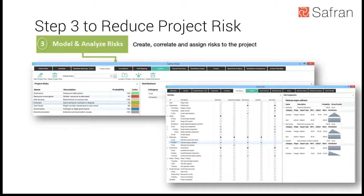Step three is to model and analyze risk by creating, correlating, and assigning risk at the most applicable project level. Safran Risk gives the ability to collapse and expand your project when assigning risk. In the upper left you can see the project collapsed to higher levels such as a WBS or phase structure; on the right are the individual activities. Early in a project you can assign risk at a high level, and as the project plan matures you can go down to the activity level.